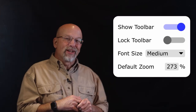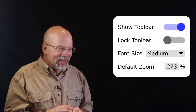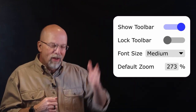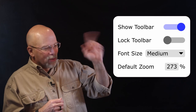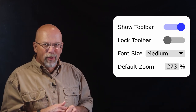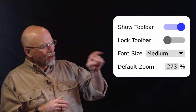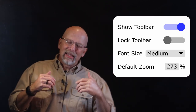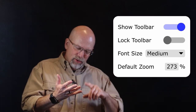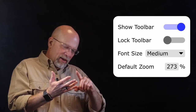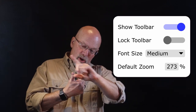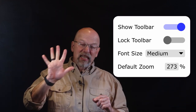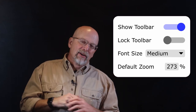Let's take a look at this little fake configuration screen I made up. We have a couple of binary Boolean on-off options: show toolbar, lock toolbar. Then I've got a drop-down box that allows you to select font size from very small to small, medium, large, to very large — five distinct items in that set.